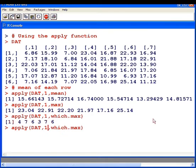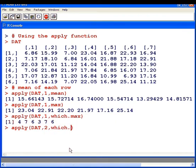So for row we specified the number one. For columns we're going to specify the number two. And the function we're going to apply is standard deviation.